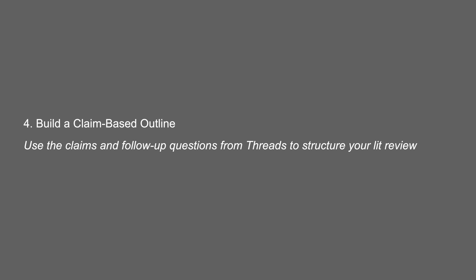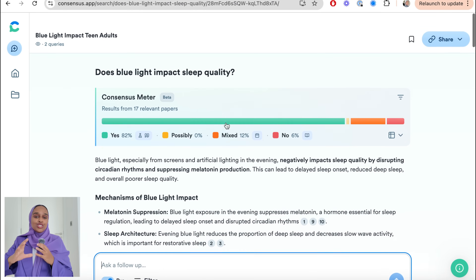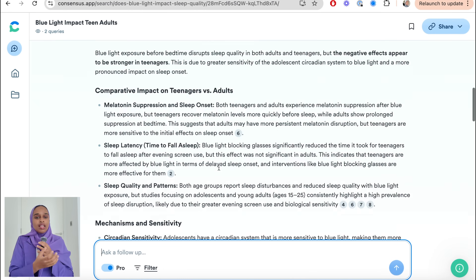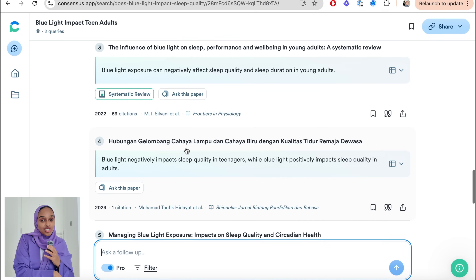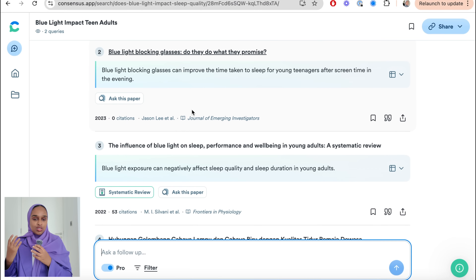Step number four is where you build a claim-based outline, using all the claims and follow-up questions from your threads to structure your literature review. Before you write, you need to have an outline — especially for a literature review — because you have so many arguments and discussion points. The first claim could be evidence in support of the main effect, the second could be mixed evidence, and a third could be studies suggesting an alternative explanation.